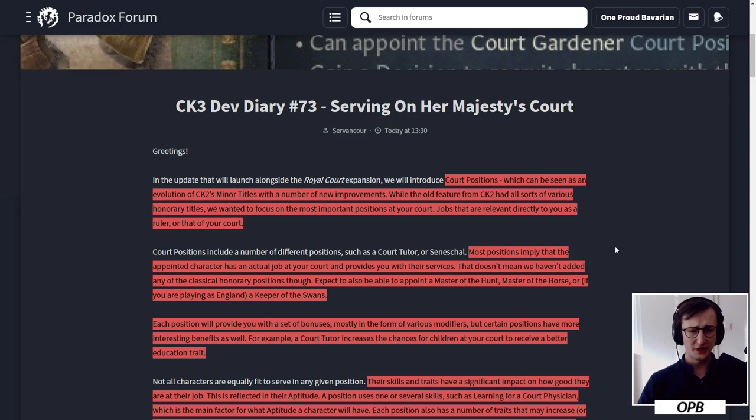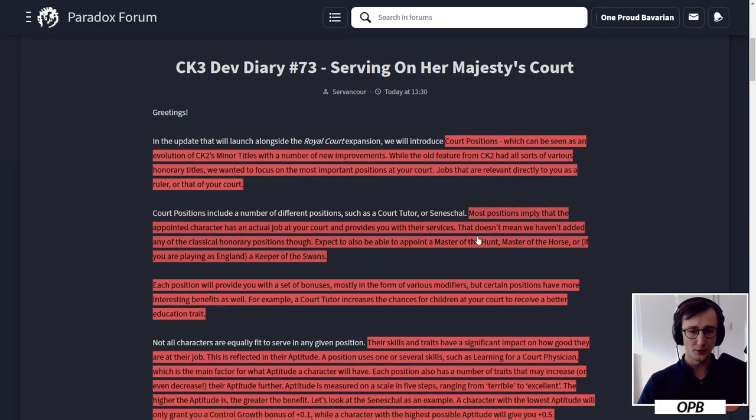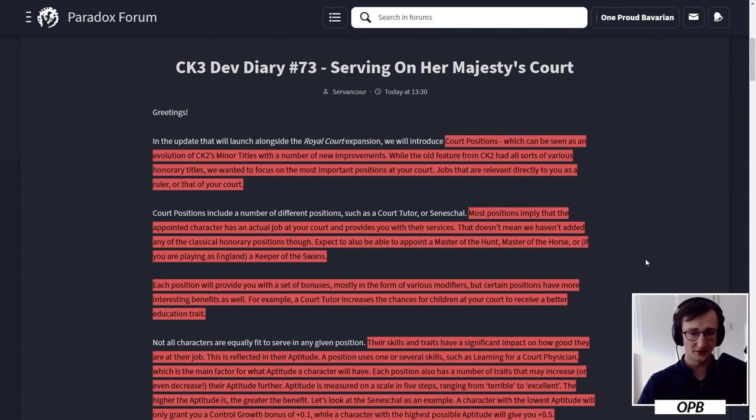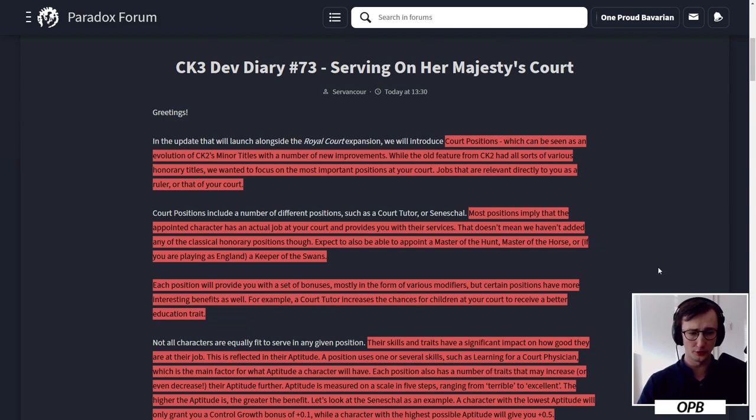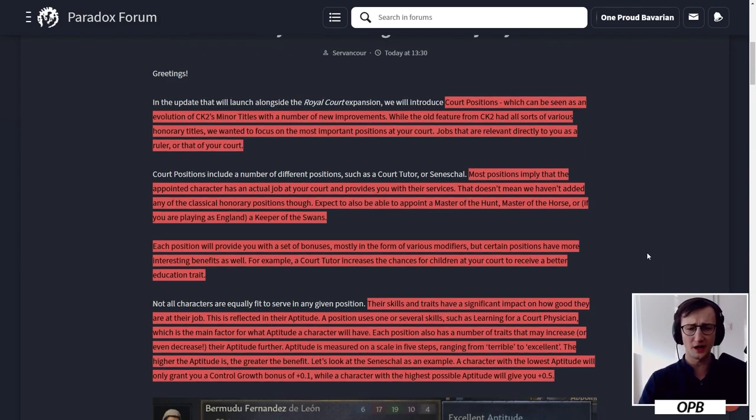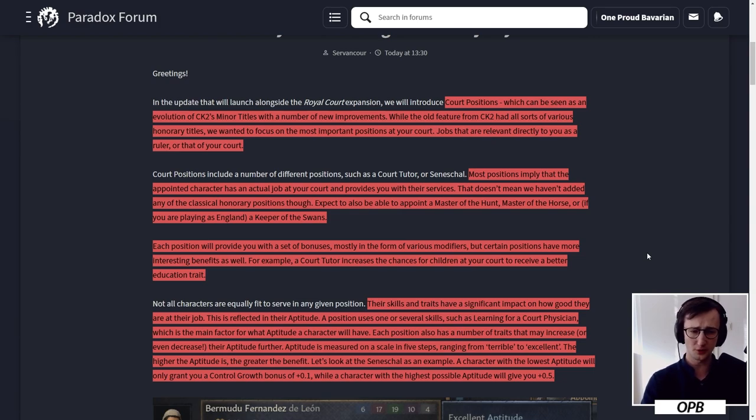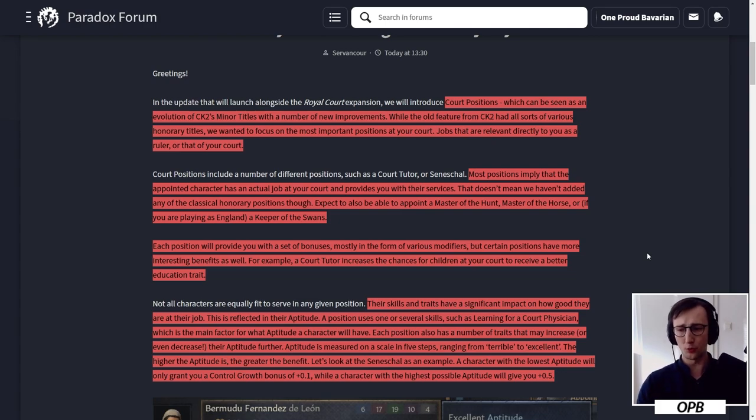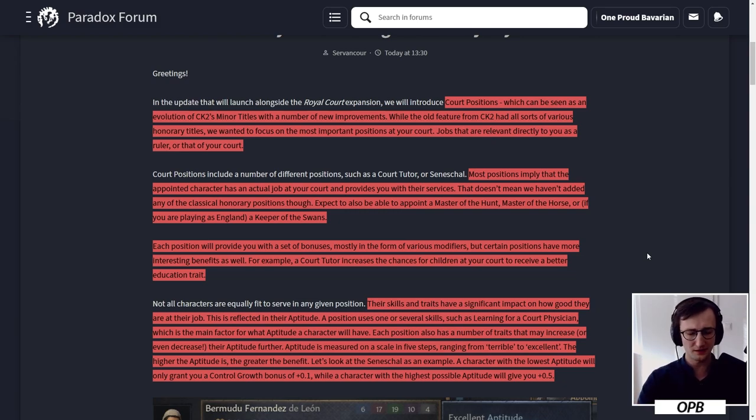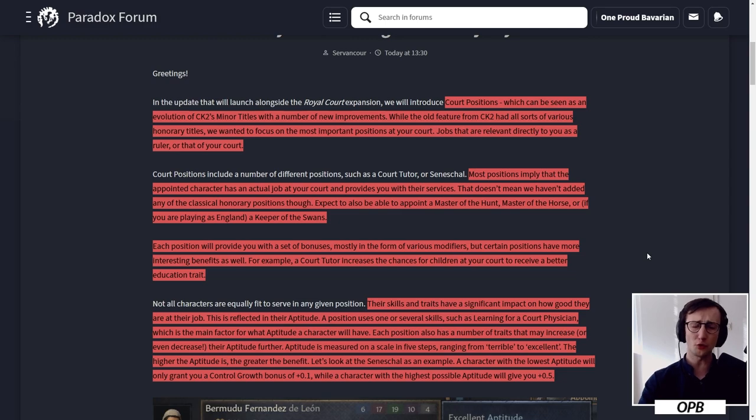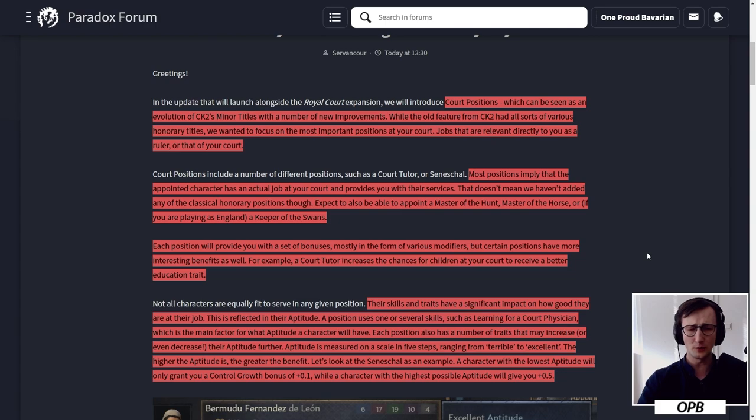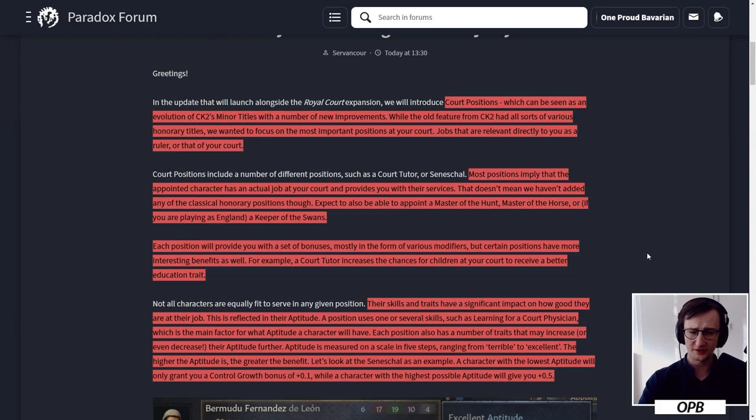Court positions can be seen as an evolution of CK2's minor titles with a number of new improvements. While the old feature from CK2 had all sorts of various honorary titles, we wanted to focus on the most important positions at your court - jobs that are relevant directly to you as a ruler or that of your court. Most positions imply that the appointed character has an actual job at your court and provides you with their services. That doesn't mean we haven't added any classical honorary positions though.